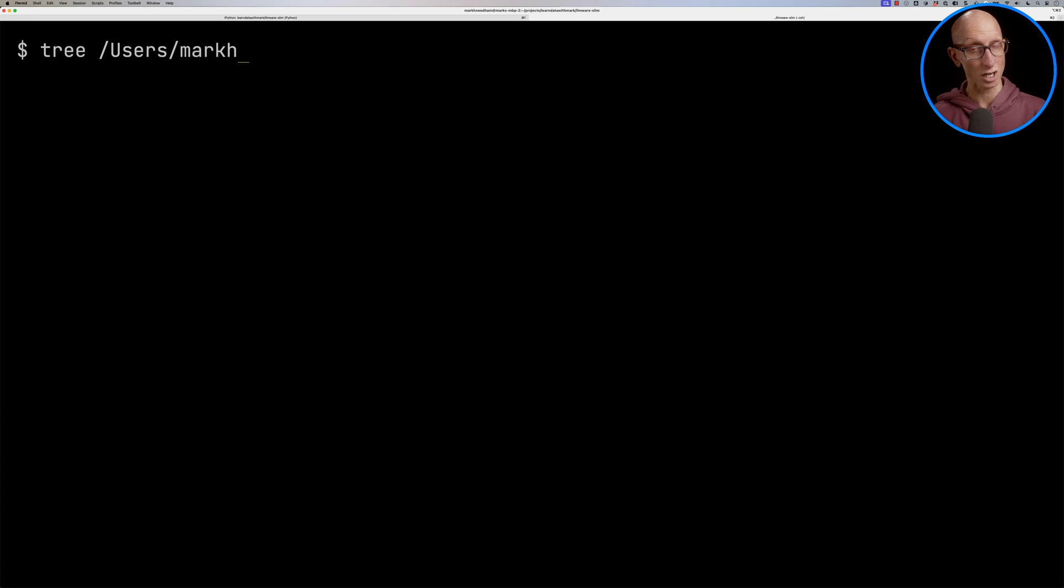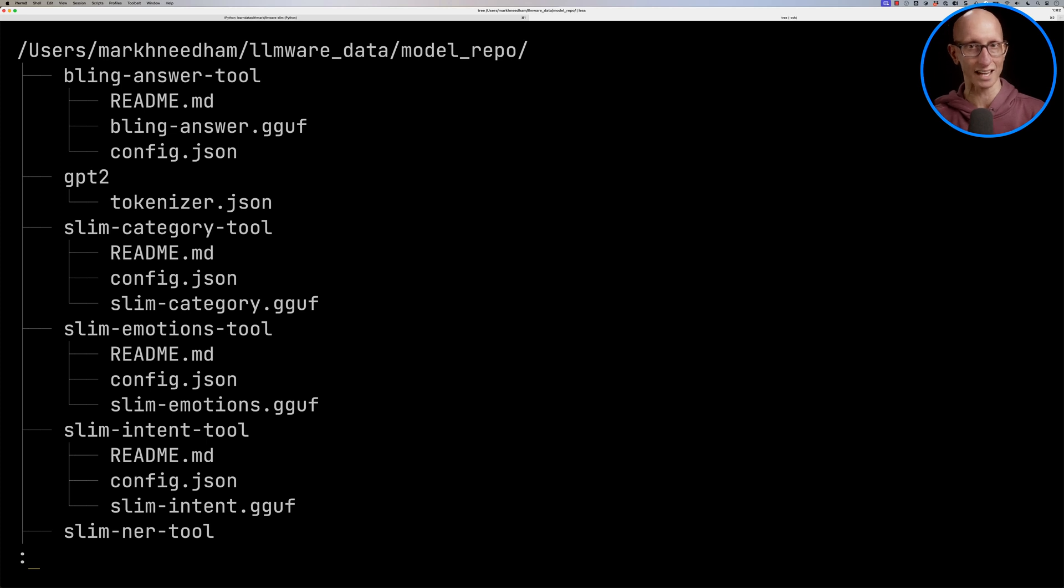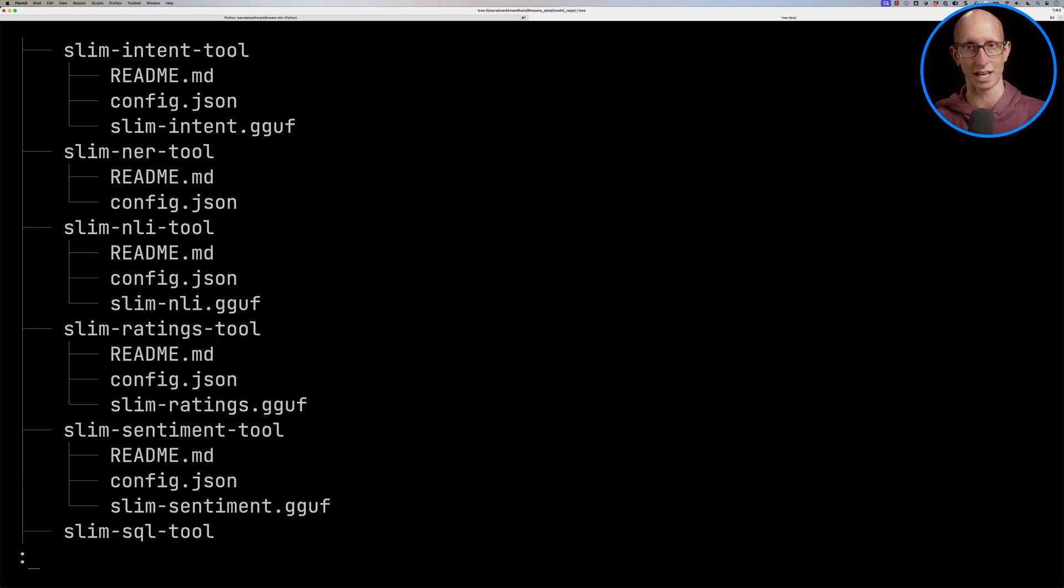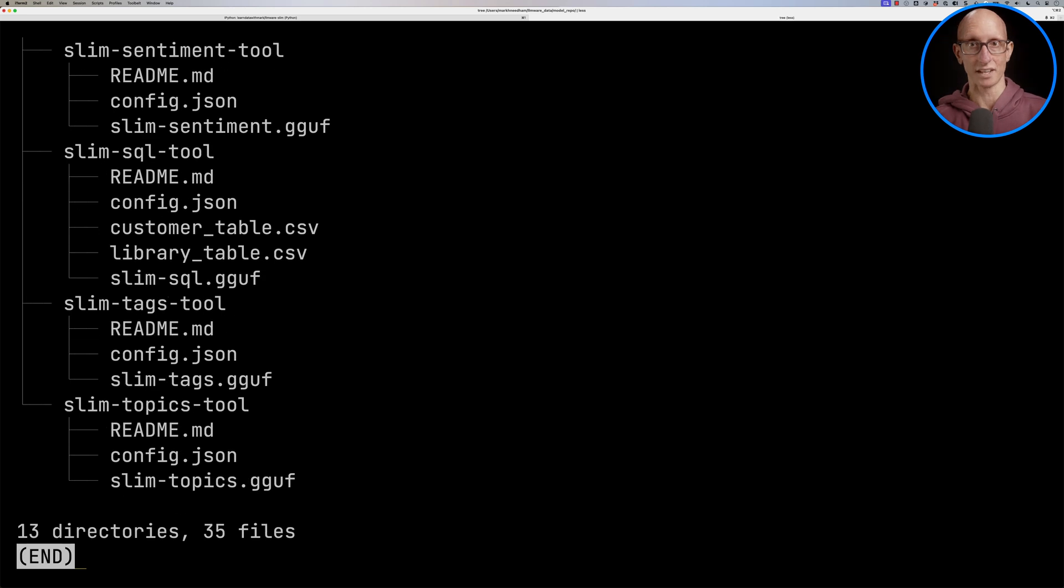Let's have a look what's in there. So you can see we've got a folder for each model, and then it's got usually a README, a CONFIG, and then a GGUF model that goes alongside it. And we can scroll down and see a bunch of the other ones as well.